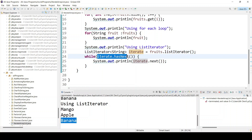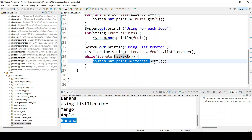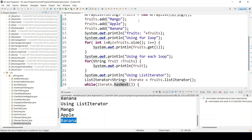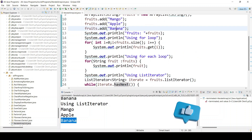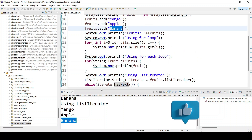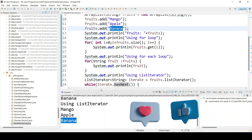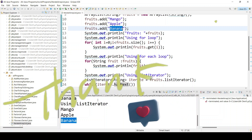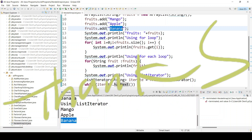In the while loop the condition is iterate.hasNext() — if it contains any element it goes inside, iterating three times: once for mango, once for apple, once for banana. In this video you learned how to iterate an ArrayList using three approaches. In the next video we are going to learn how to iterate an ArrayList using a lambda expression.